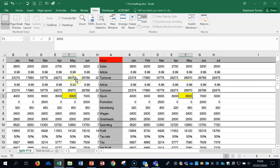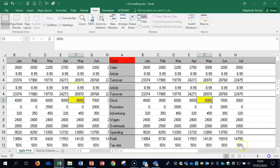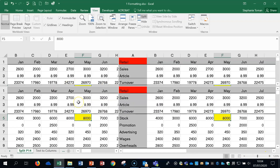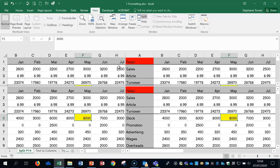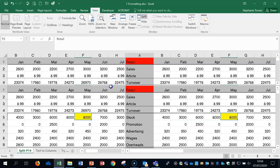If we hover on the split, you can see the double arrow feature on the cursor changing. If you double-click, that will remove the split — and here's another one: double-click and that removes the split.